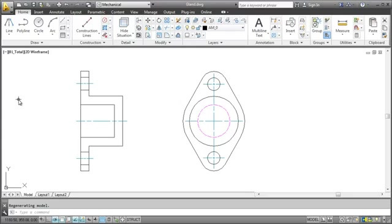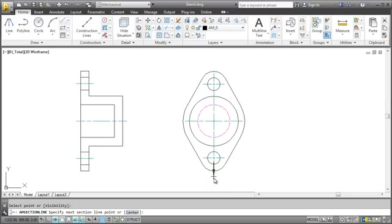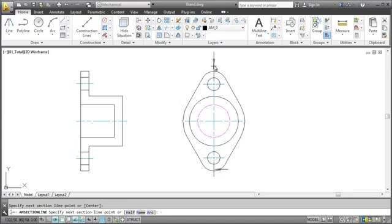I start with drawing a section line. I select the end points of the section line and label the section view.